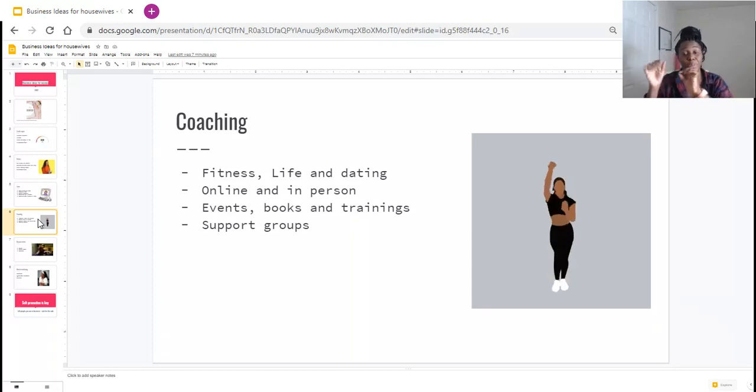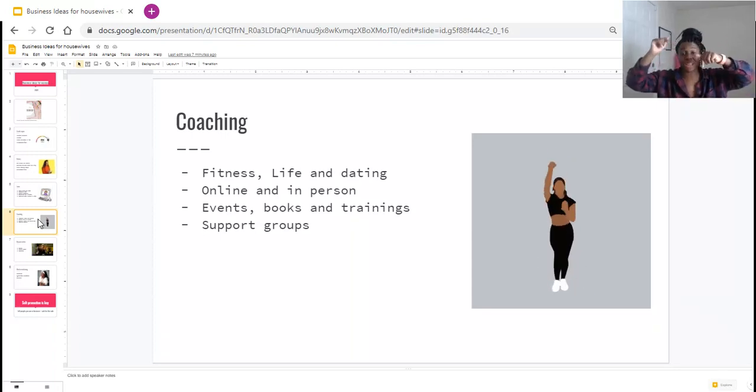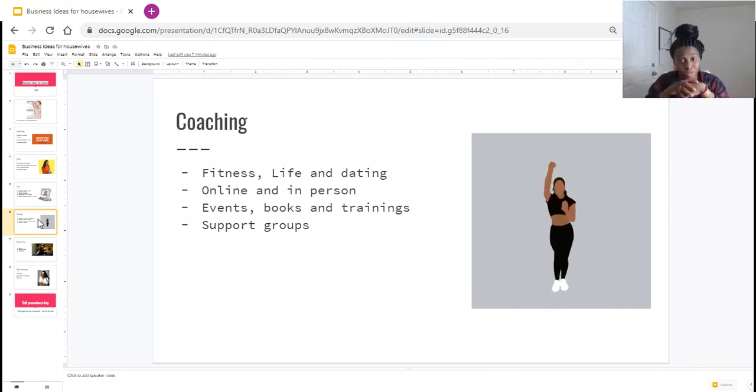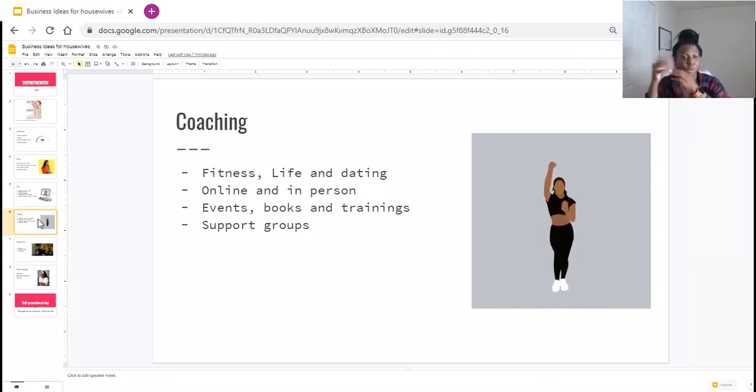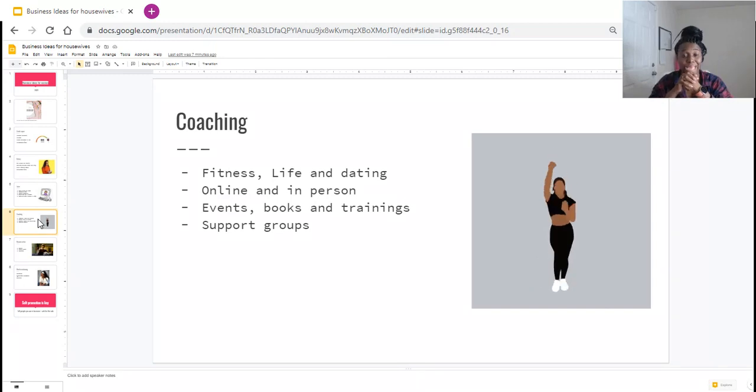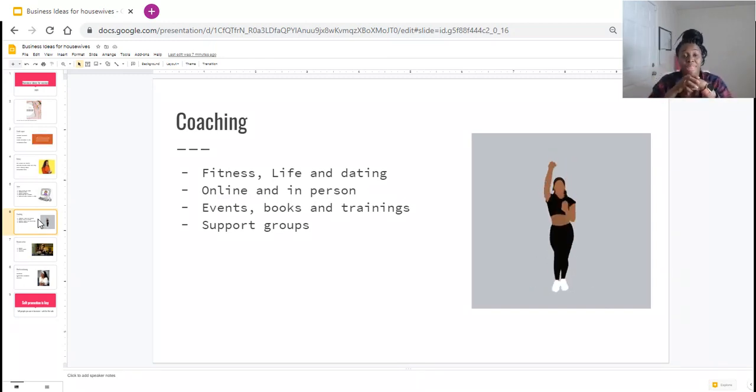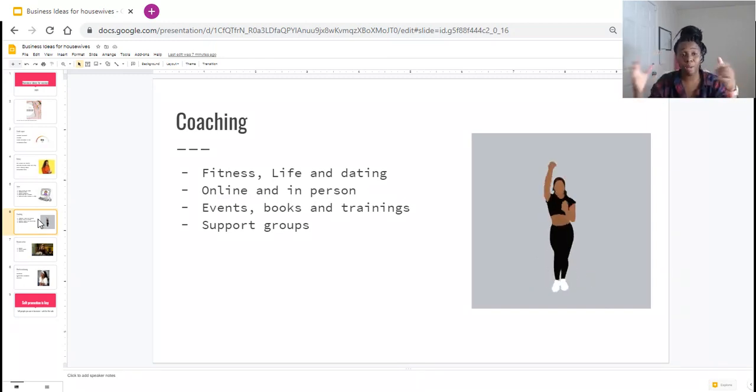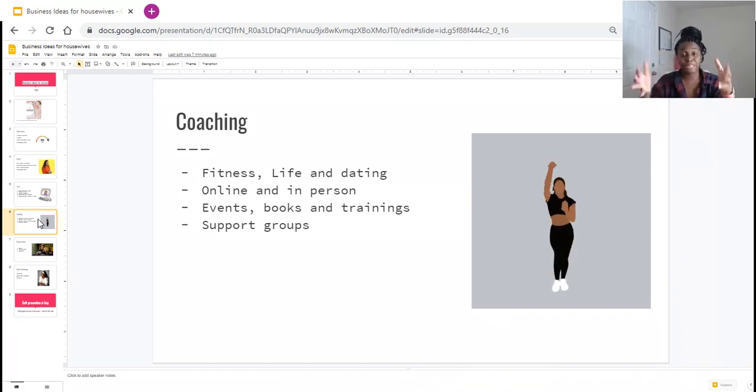Life coaching is popular, dating coaching is popular. Again, I'll be leaving some of the people that I believe you should be learning from if you're going to be getting into life coaching or dating coaching. I know another popular coaching that is popping right now is femininity coaching. That is on fire right now, so if you have expertise in any of those areas, definitely look into it.